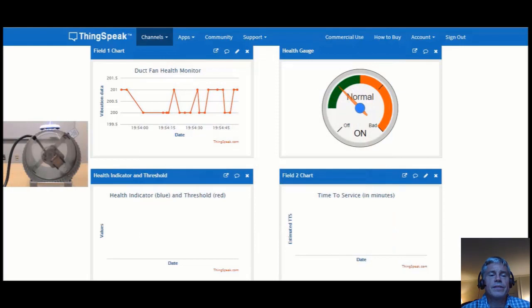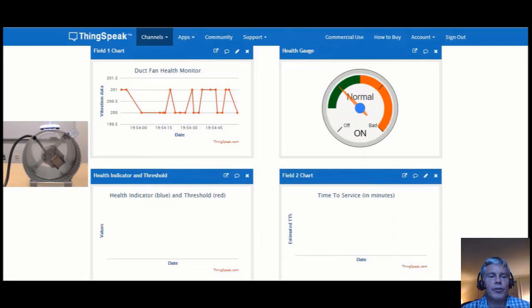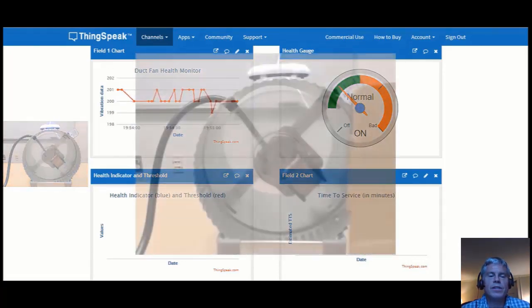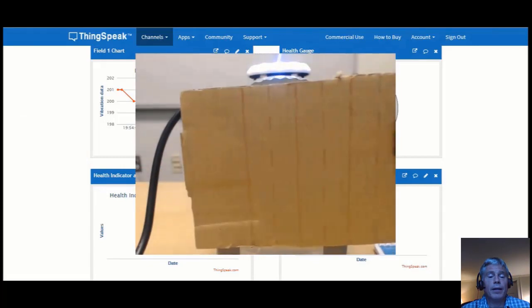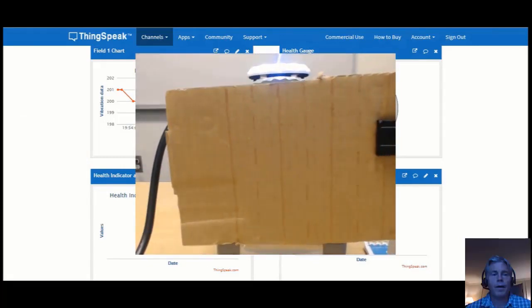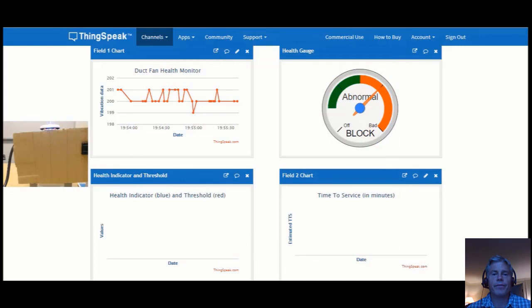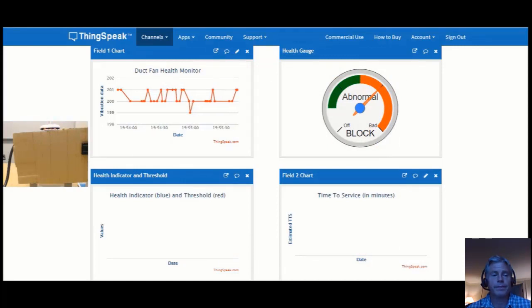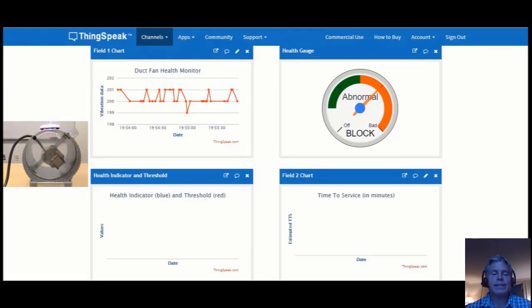Now we are going to see how the MATLAB algorithm does when we simulate a simple yet common failure mode, the blocking of the duct. We will use this piece of cardboard to simulate a blocked duct. Already, you can see how the algorithm is able to predict the condition of the fan: off, on, or blocked. When the cardboard is removed, we can see the state return back to the normal on state.